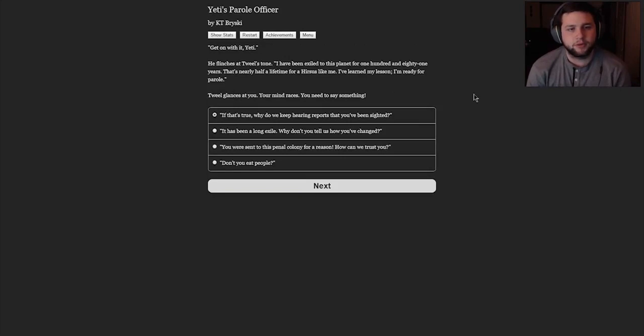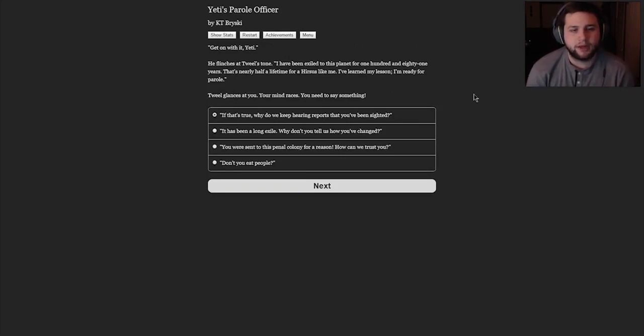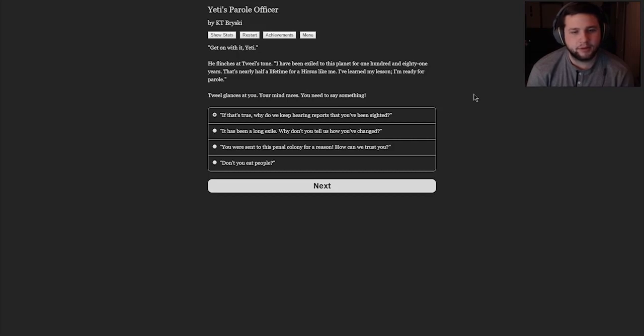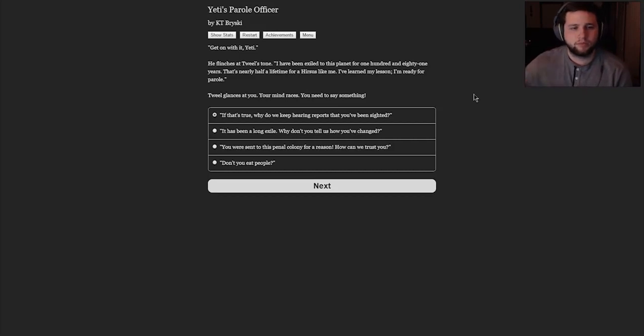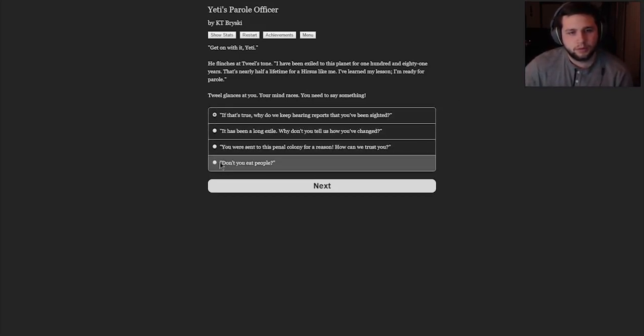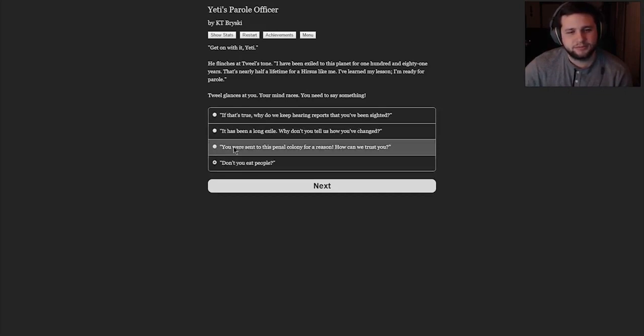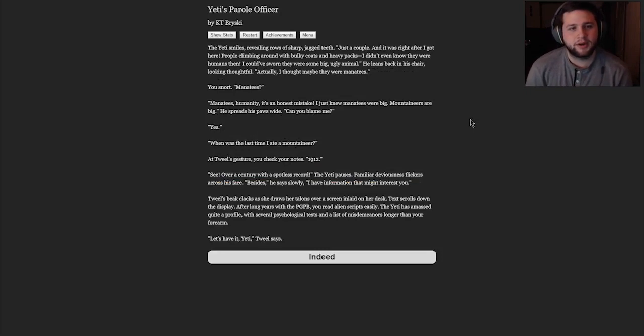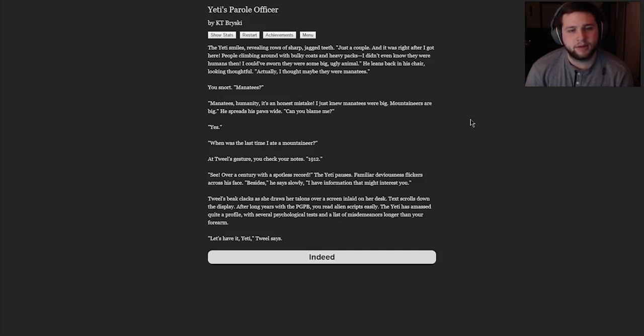Commissioner Tweal, the Yeti begins. Liaising Agent Jim, it's very kind of you to hear me today. This really is kind of an interesting concept. Get on with it, Yeti. He flinches at Tweal's tone. I've been exiled to this planet for 181 years. That's nearly half a lifetime for a Hirsus like me. I've learned my lesson. I'm ready for parole. Tweal glances at you. You're my racist. You need to say something. If that's true, why do we keep hearing reports that you've been sighted? It has been a long exile. Why don't you tell us how you've changed? You were sent to this penal colony for a reason. How can we trust you? Don't you eat people? I think this is a good question. Don't you eat people? Yeah, let's ask him that.